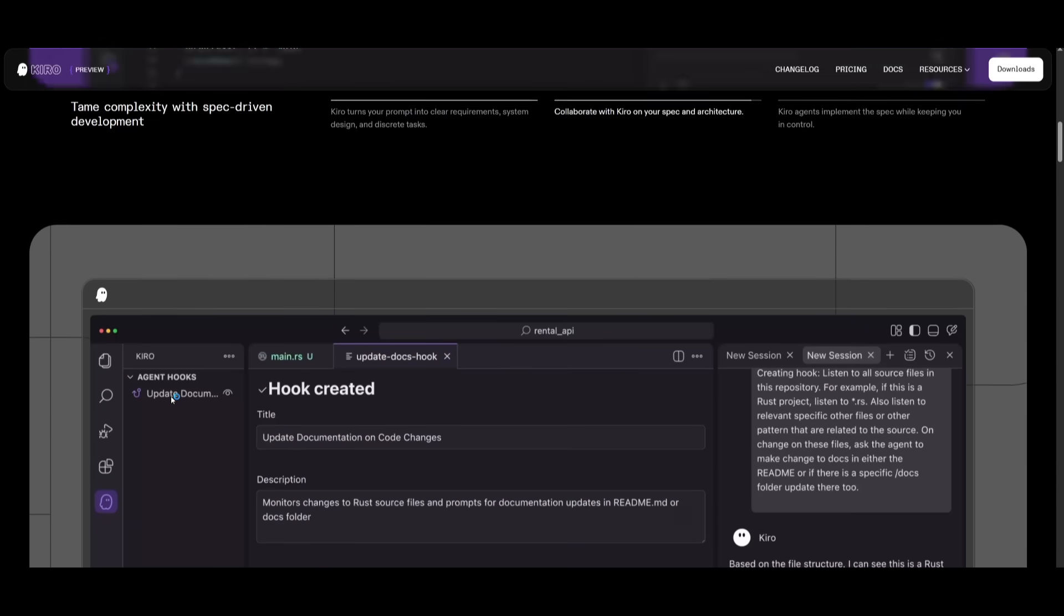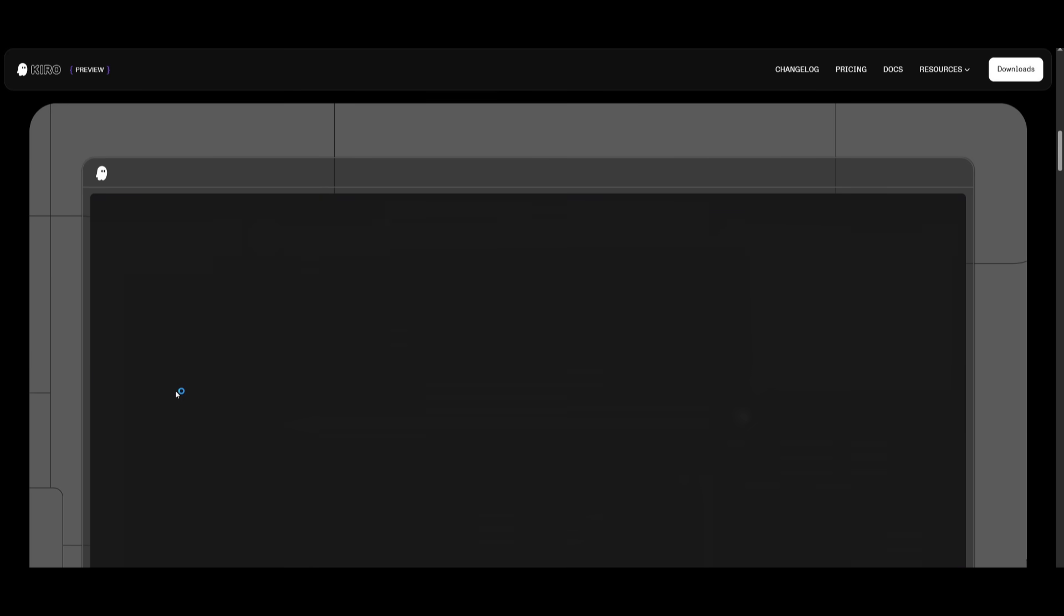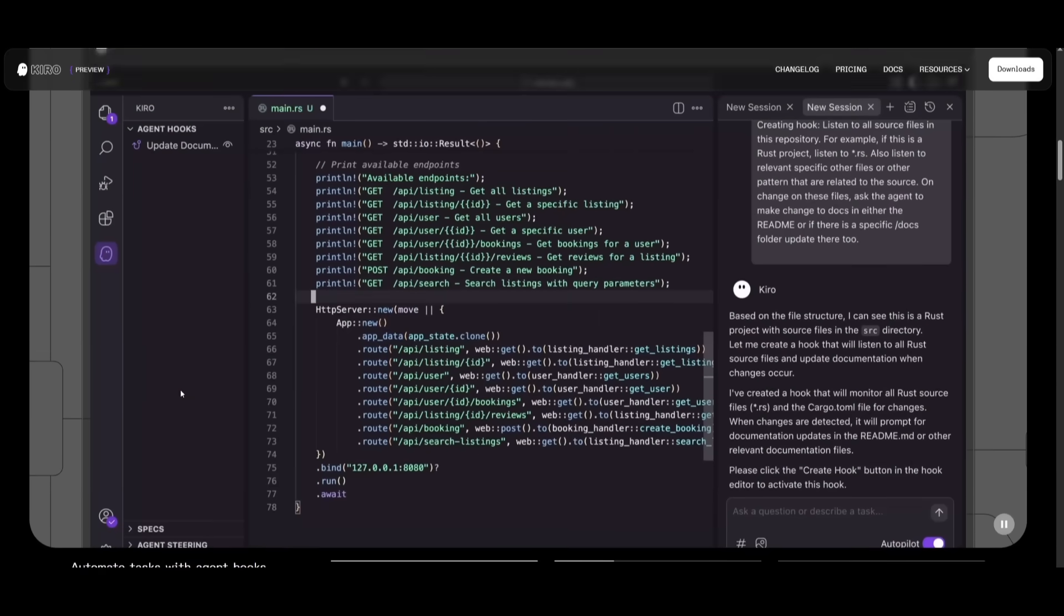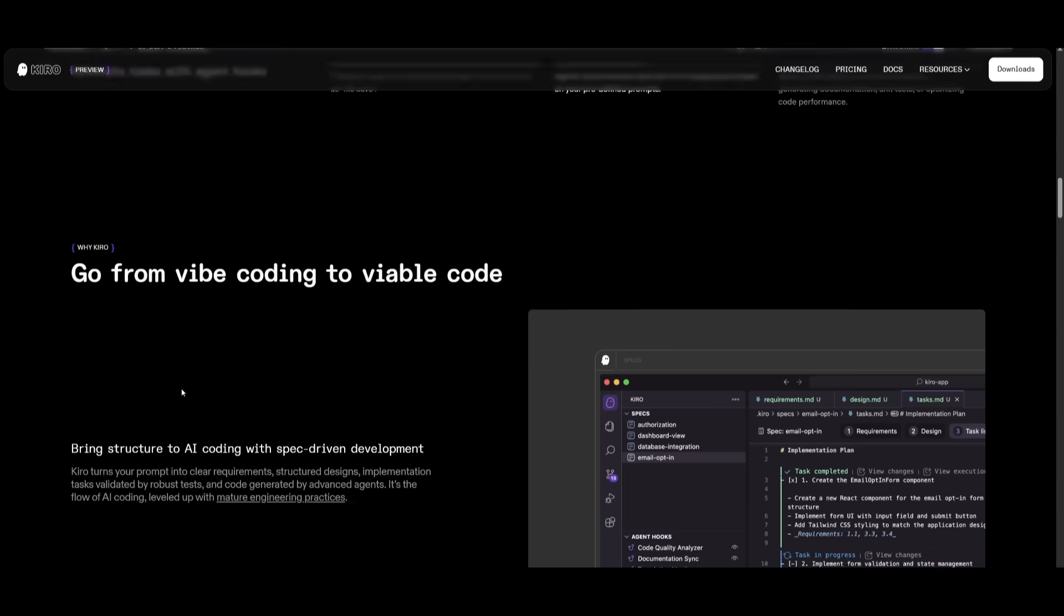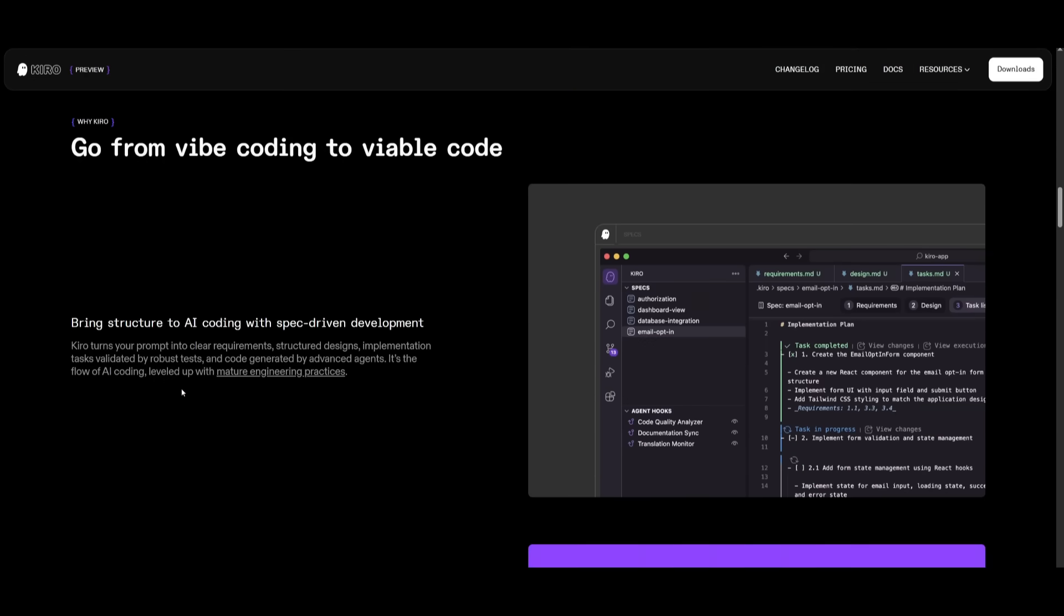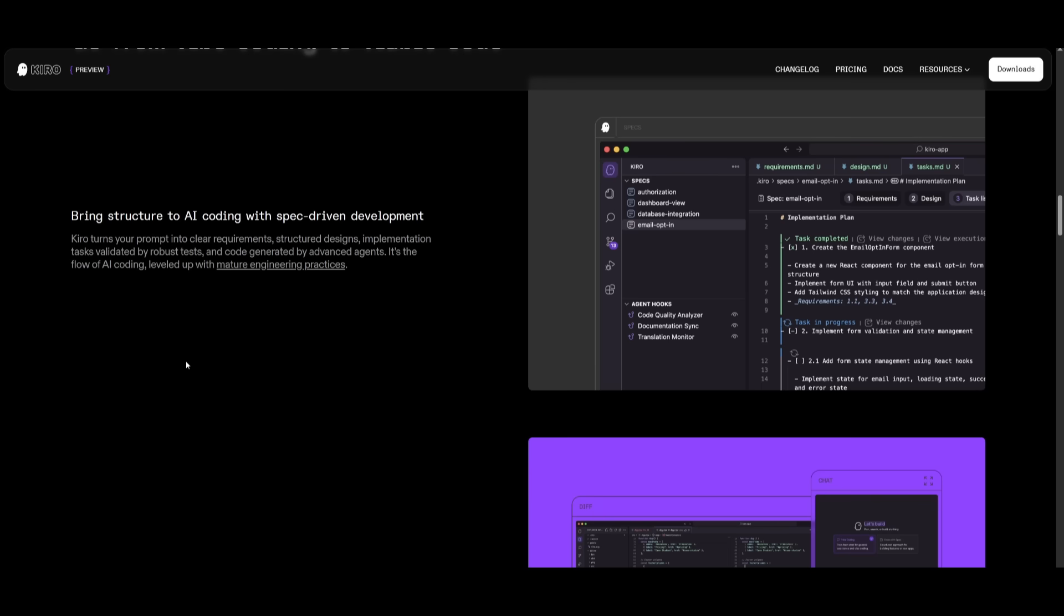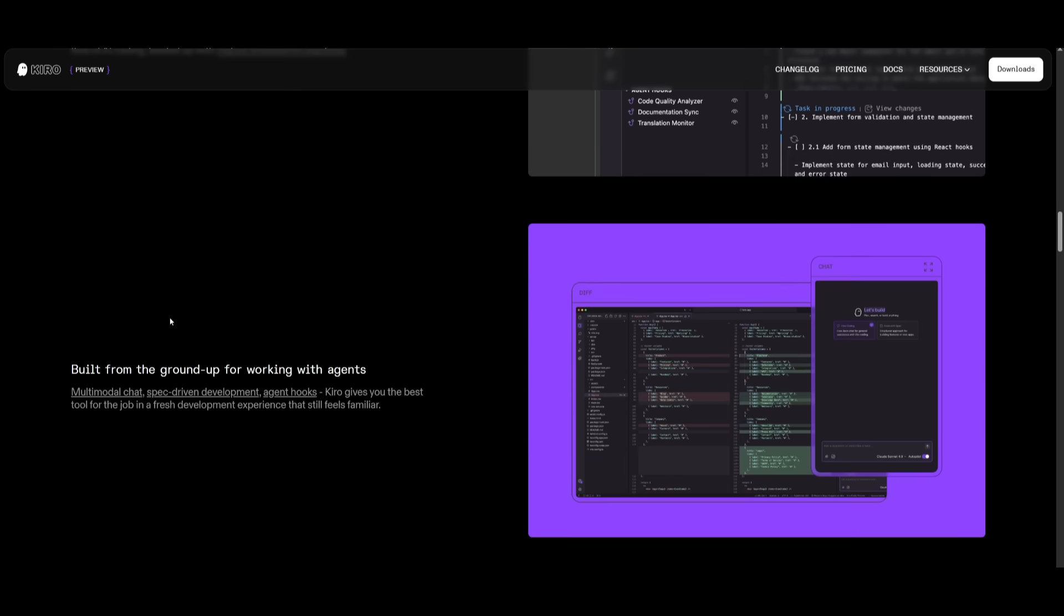This is where they're able to turn prompts into clear requirements, designs and linked tasks. This is something that I've showcased with different frameworks like context engineering or even something like context seven, where you provide the correct context to your AI agent to deploy the correct guidelines for the AI agent to follow.